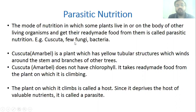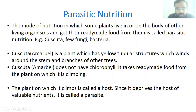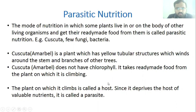Examples of parasitic mode of nutrition include Cuscuta, some fungi, and bacteria. Cuscuta, also called Amarbel, is a plant with yellow tubular structures that winds around the stem and branches of other trees, sucking nutrition from them. Cuscuta does not have chlorophyll, so it cannot prepare its own food — it takes ready-made food from the host plant on which it is coiling. The plant it climbs is called the host.